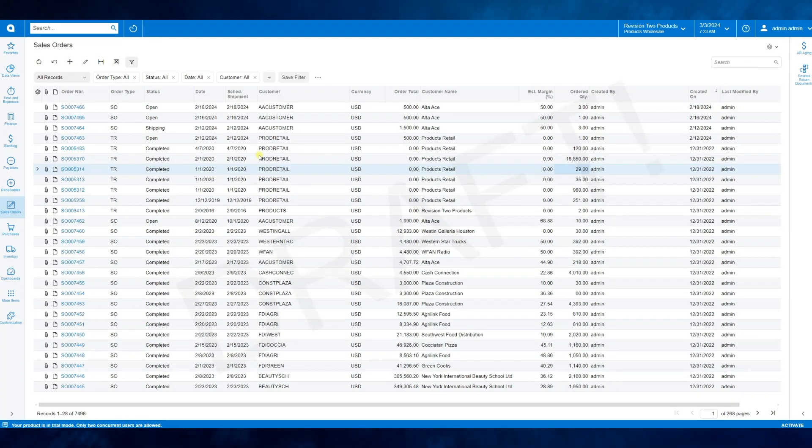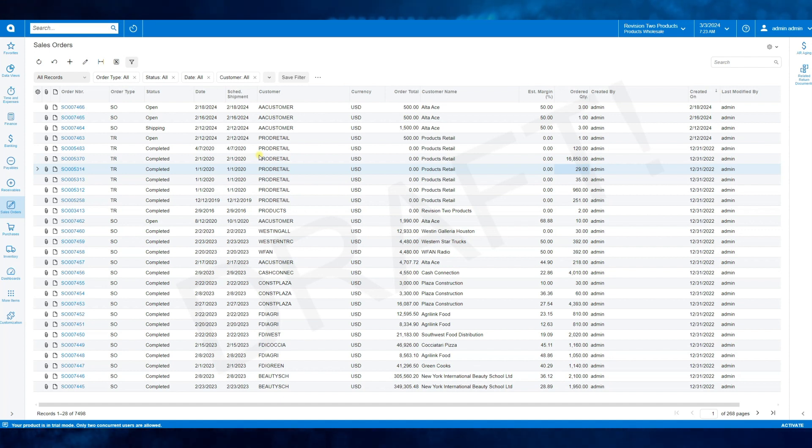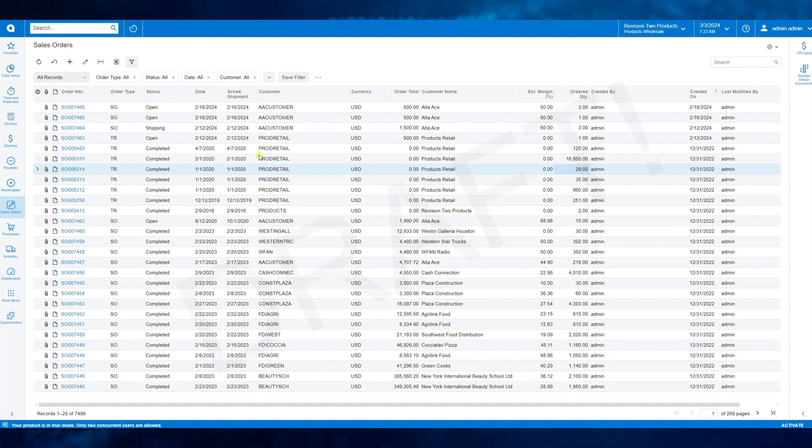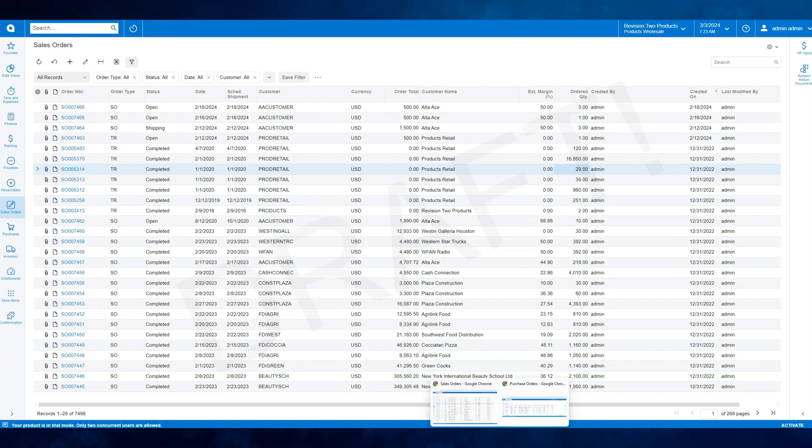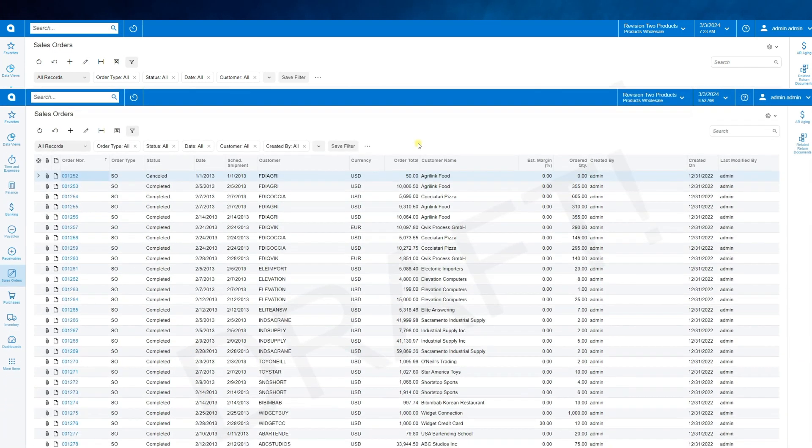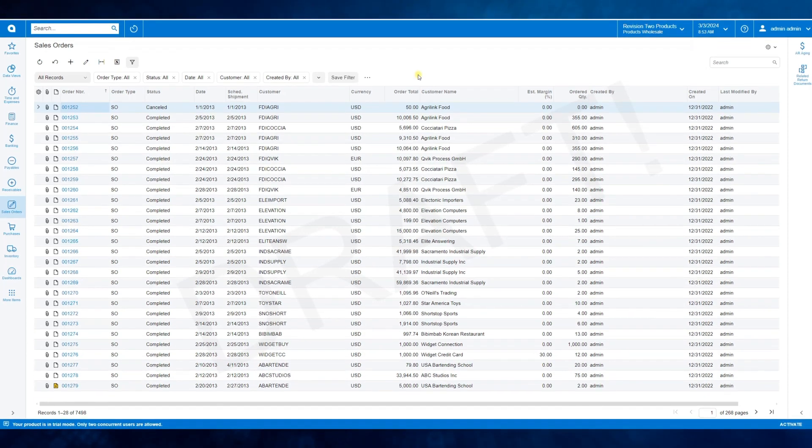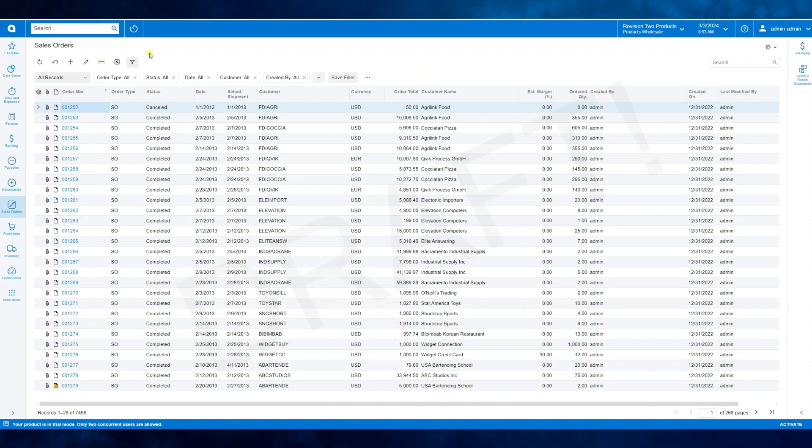I just opened the Sales Orders GI and from now on, experienced Acumatica users will notice that everything here is completely different. For those who are new to Acumatica, I will open a GI that hasn't been converted yet, such as purchase orders. I'd like to discover numerous differences and improvements between the modern and classic UIs. Almost like a game.